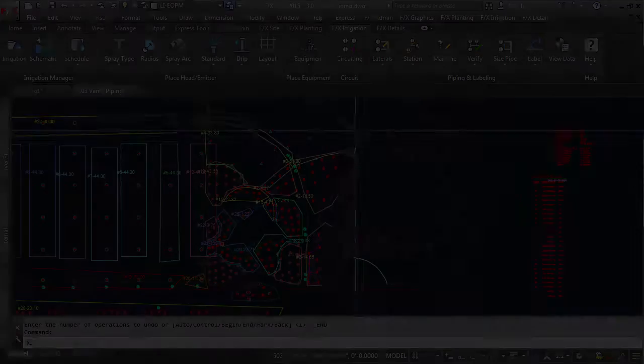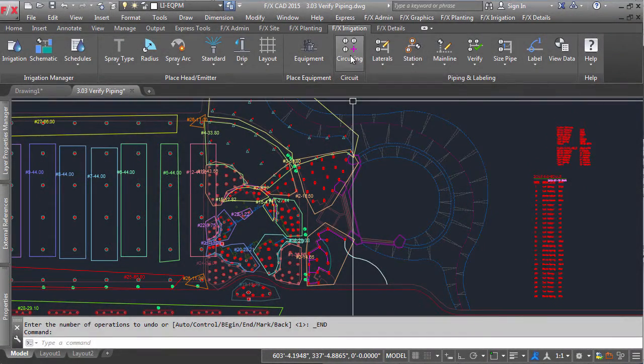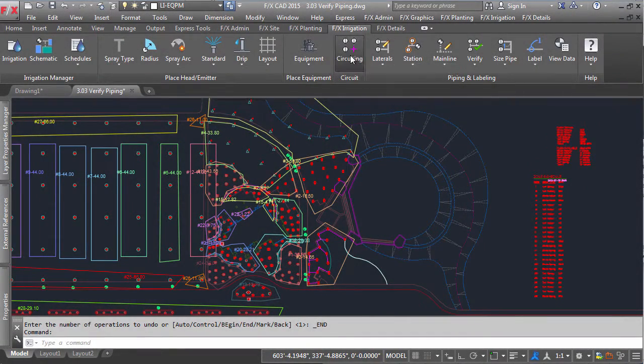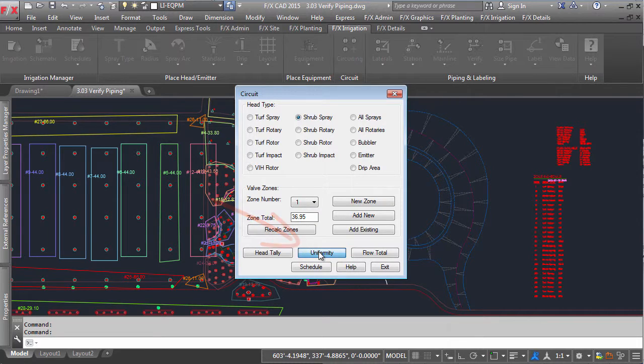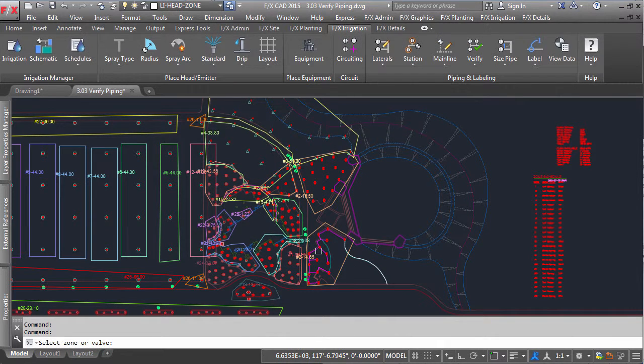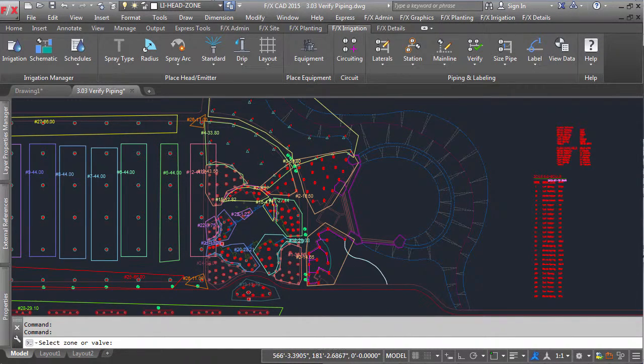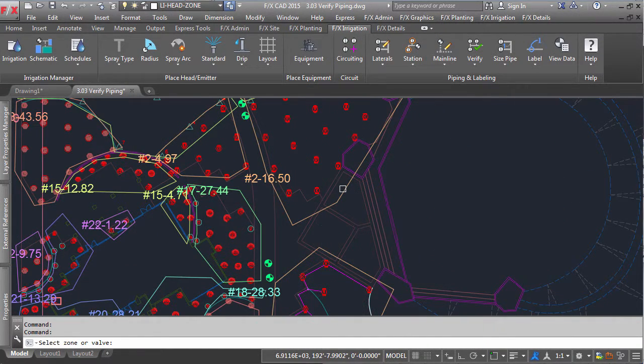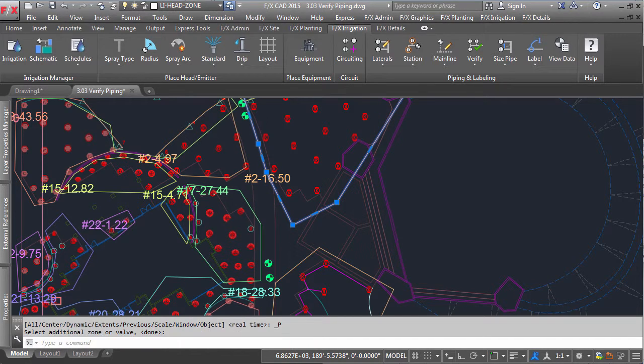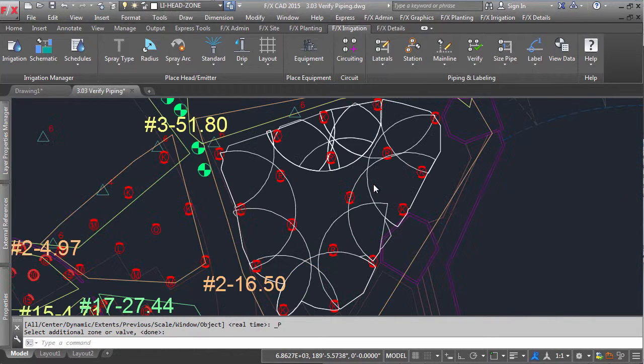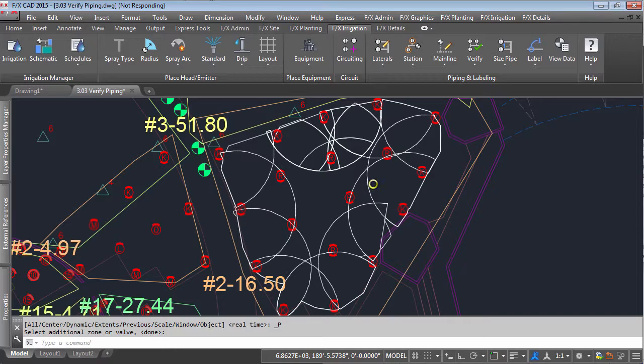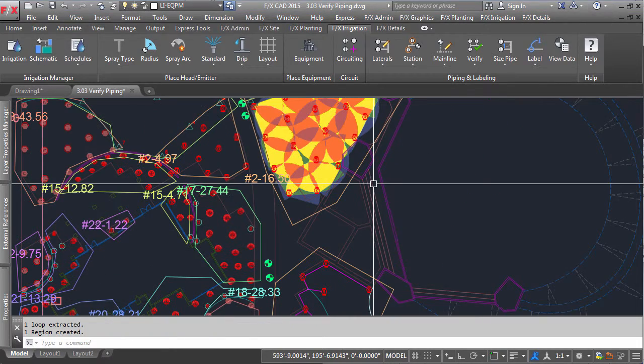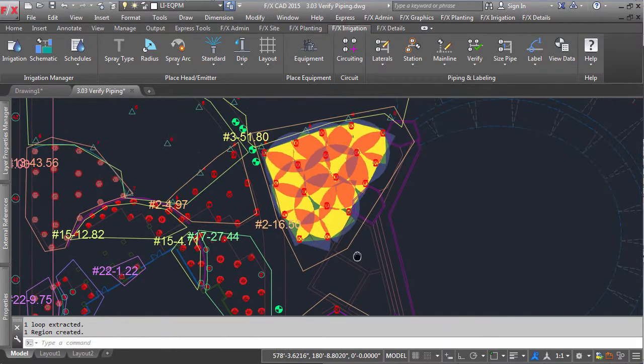And finally, if you are curious about what your uniformity is in any given area, you can click our Uniformity tool. Select a valve if the zone is piped, or just click one of the valve zones and hit enter. You will see that it colorizes your zone so that you can see any poor coverage spots in your design.